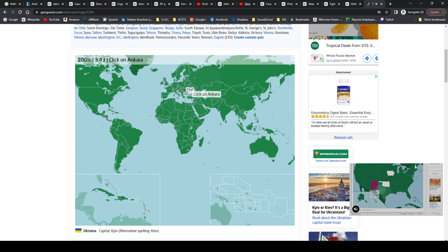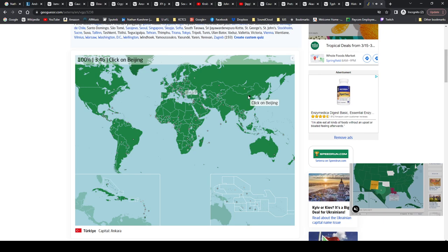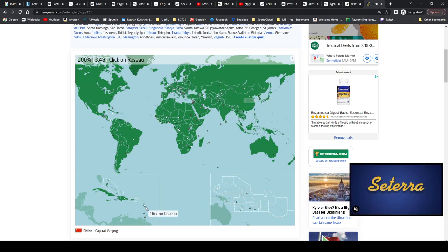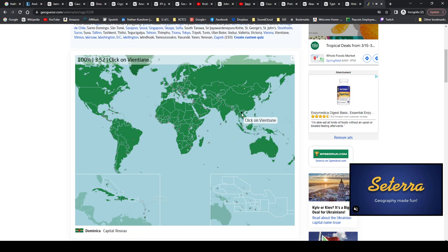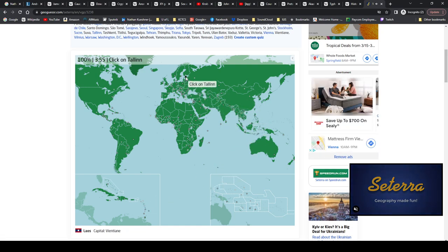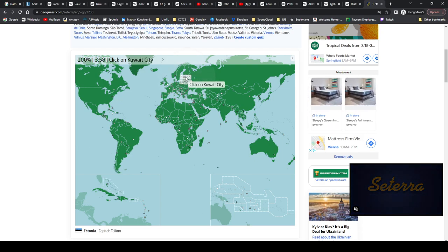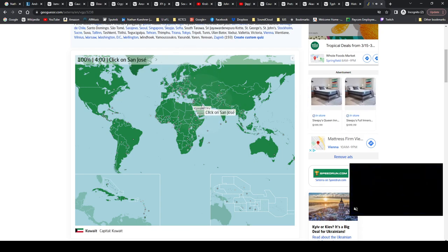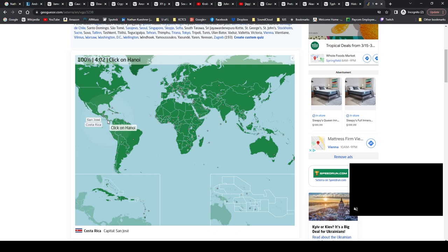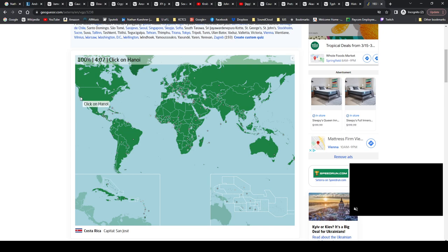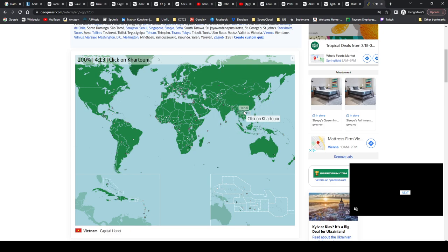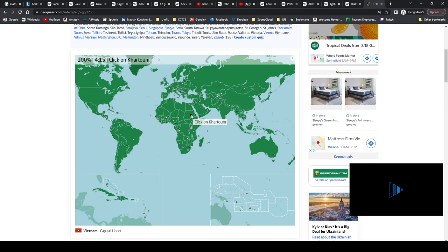Kyiv, Ukraine. Ankara, Turkey. Beijing, China. Beijing, China. Roseau, Dominica. Vientiane, Vientiane, Vientiane, Laos. Tallinn, Estonia. Kuwait City, Kuwait of course. San José, Costa Rica. Yeah, the Costa Rica San José, not that San José or whatever, it's like up there. Hanoi, Hanoi, Vietnam. Khartoum is Sudan.